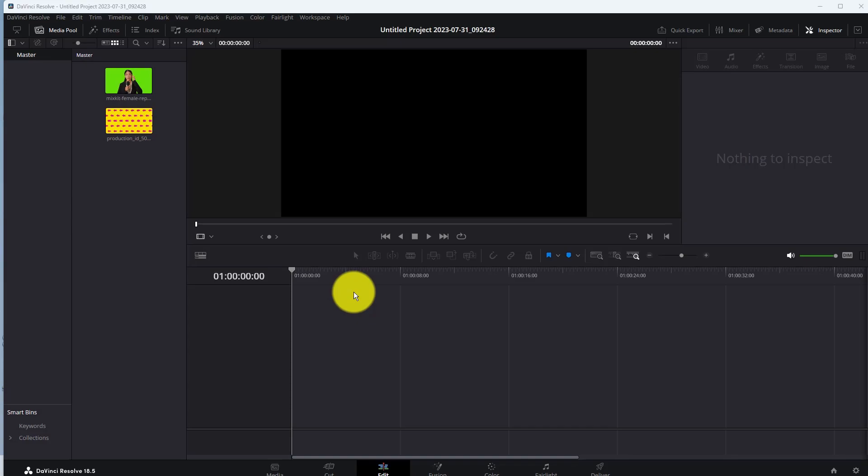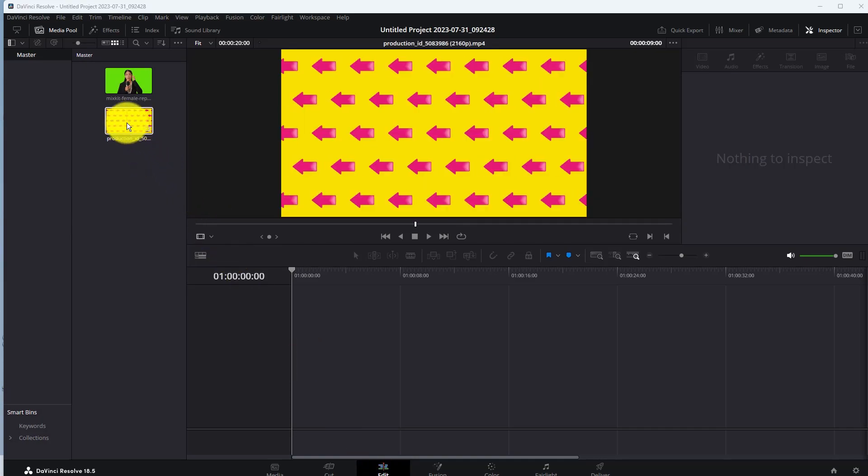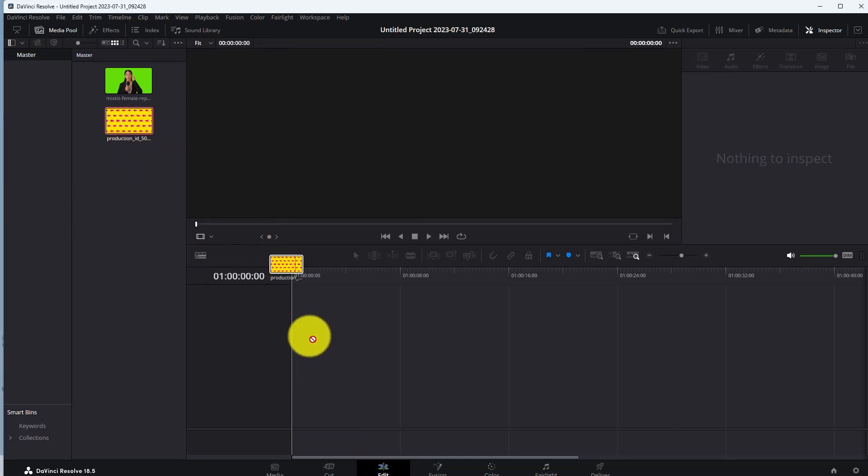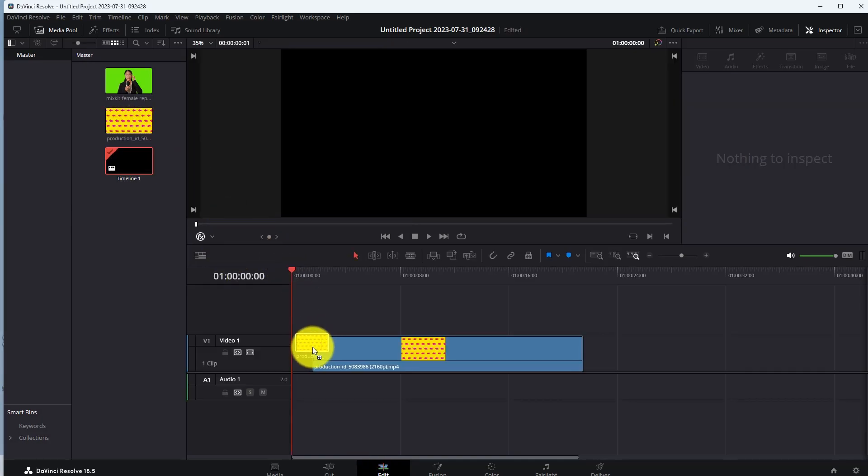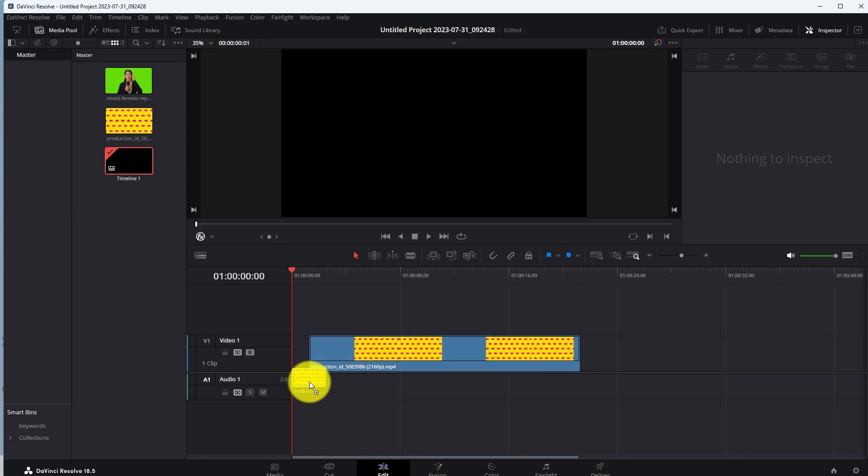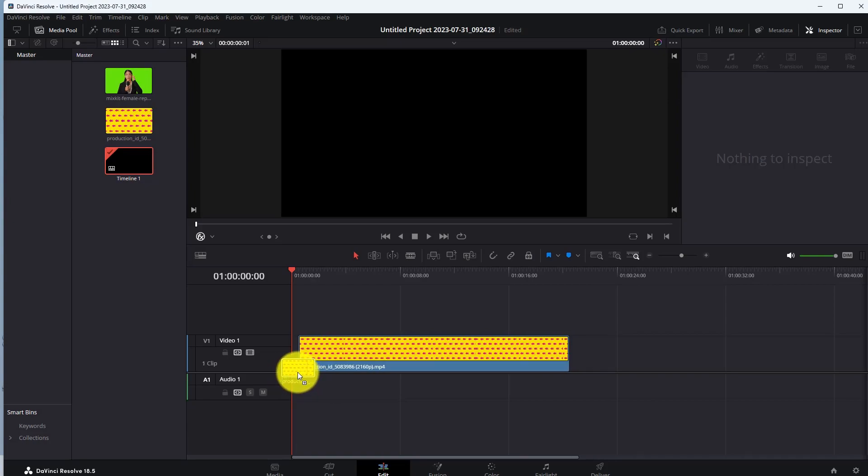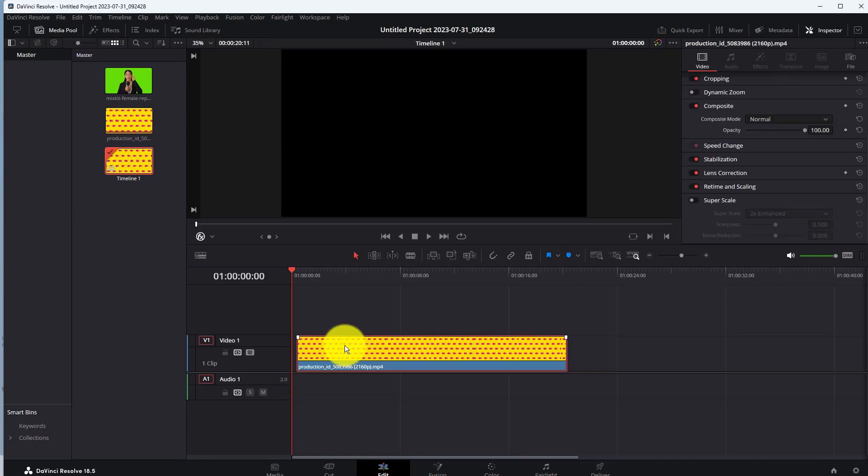First, go to Edit. Then add your background clip for your video. I'm adding this clip for my video background. So add a background clip to the timeline.